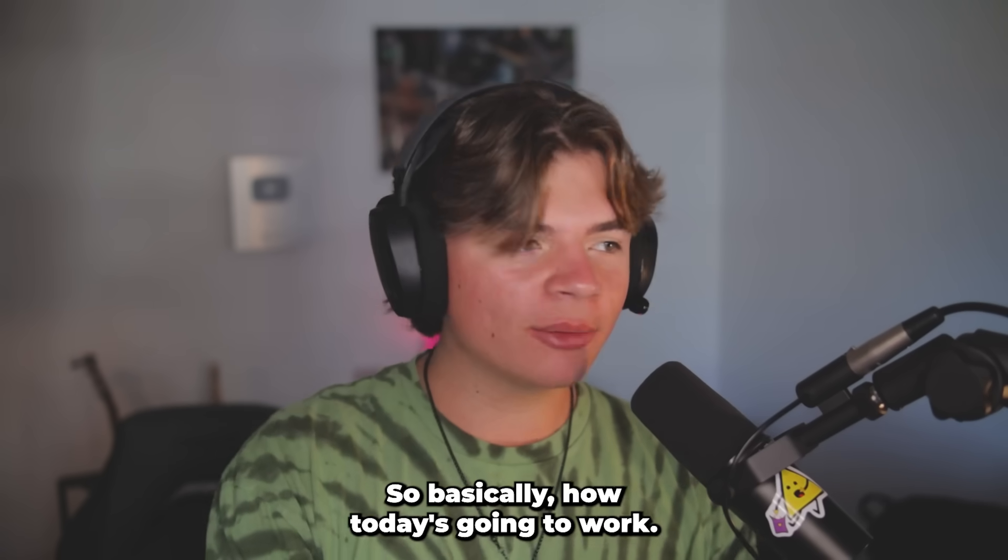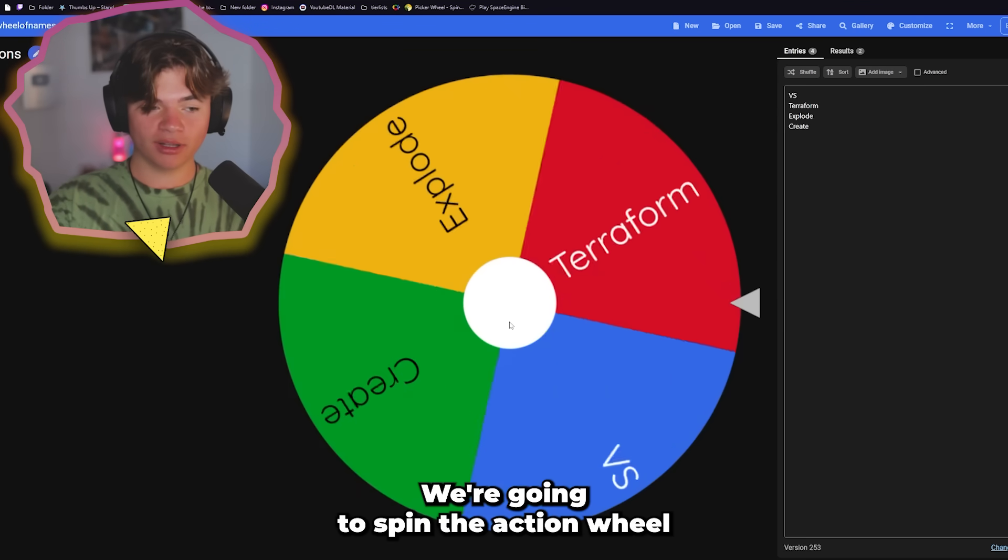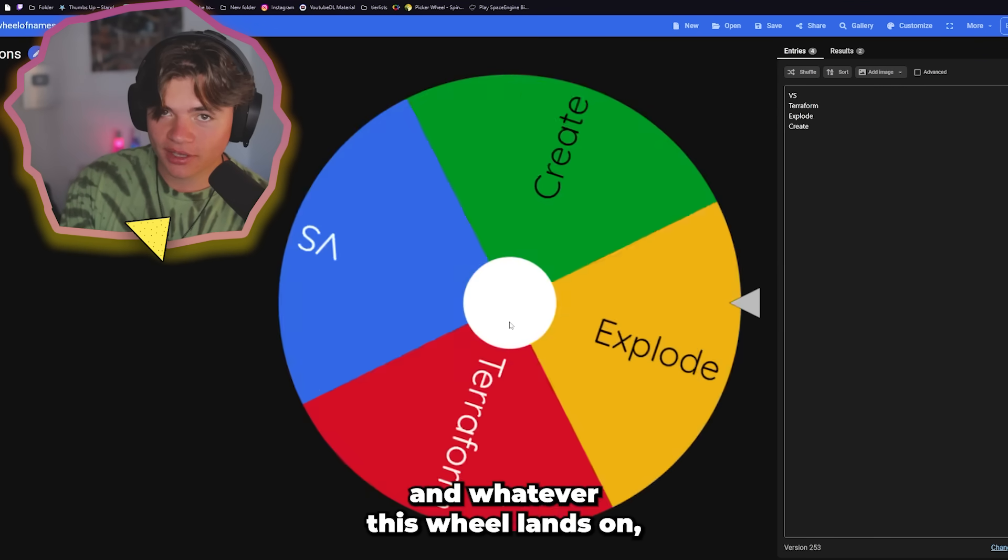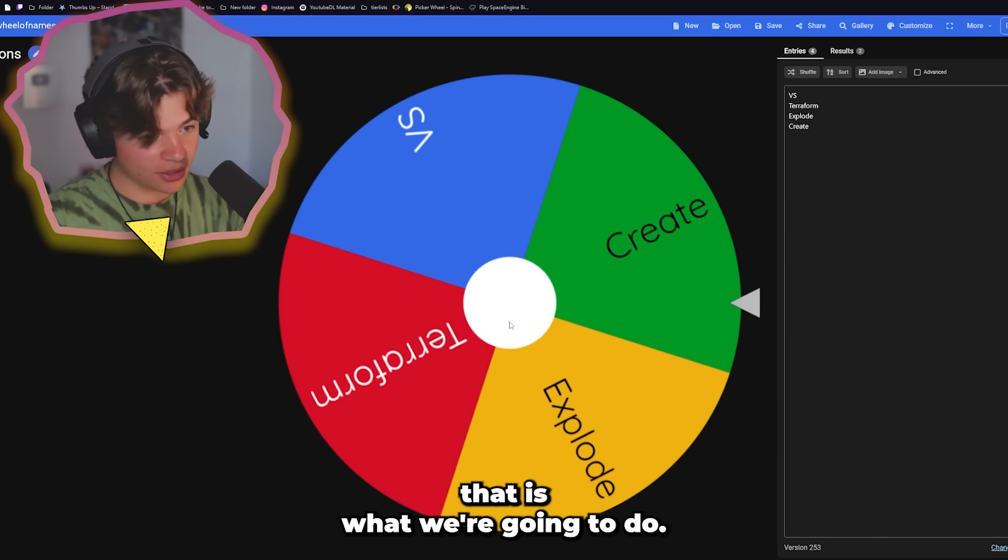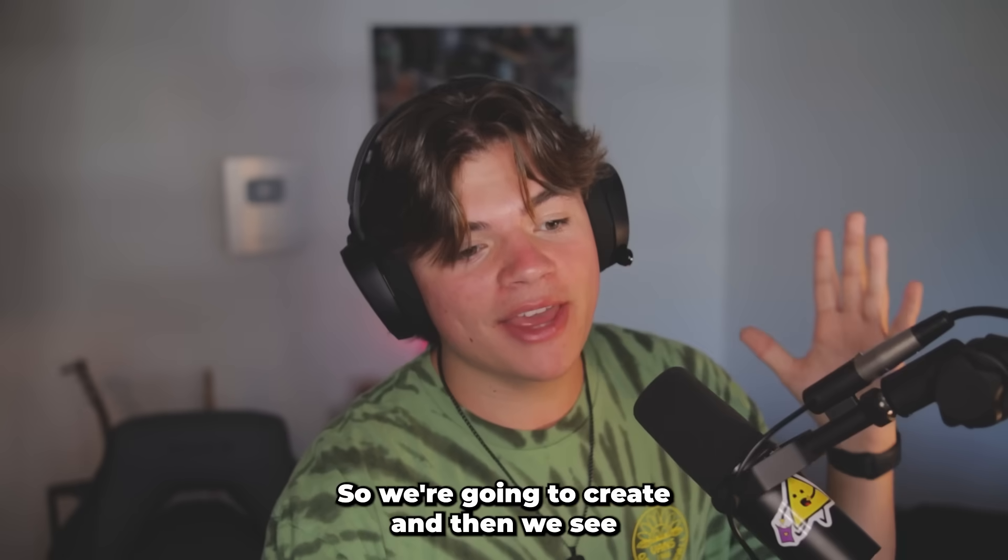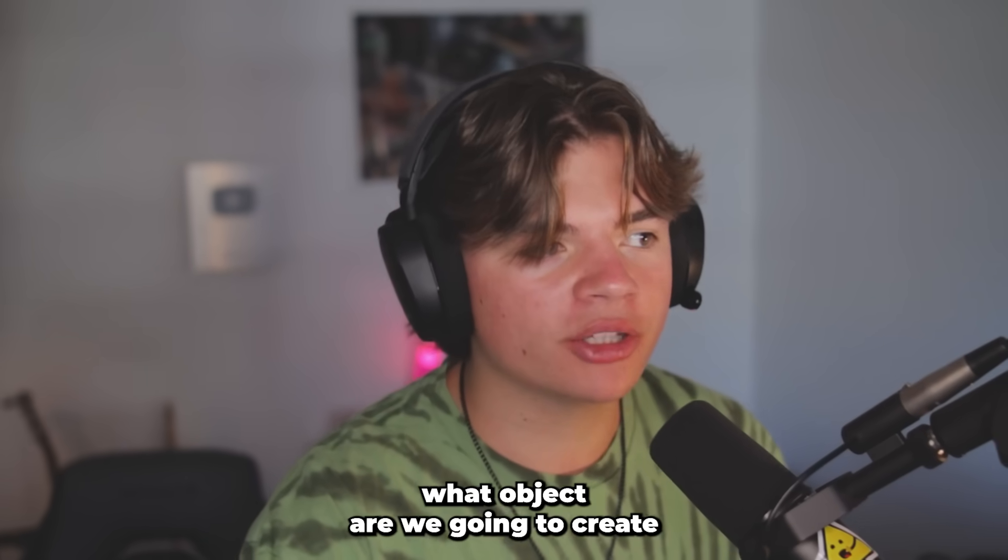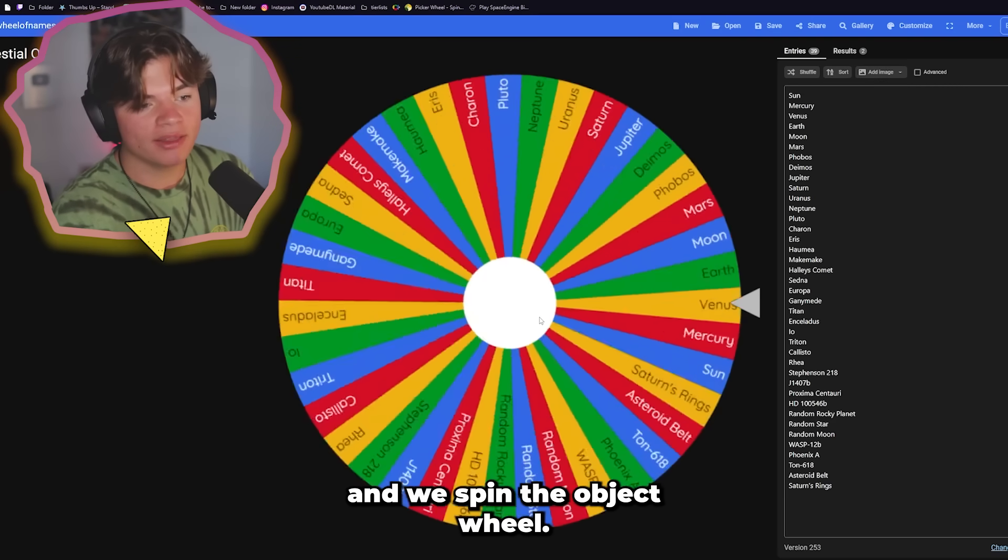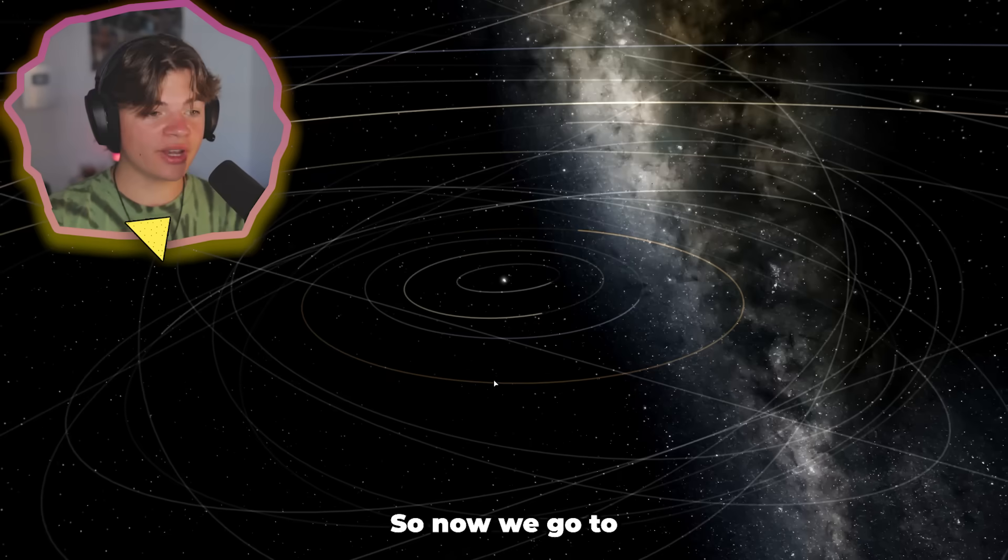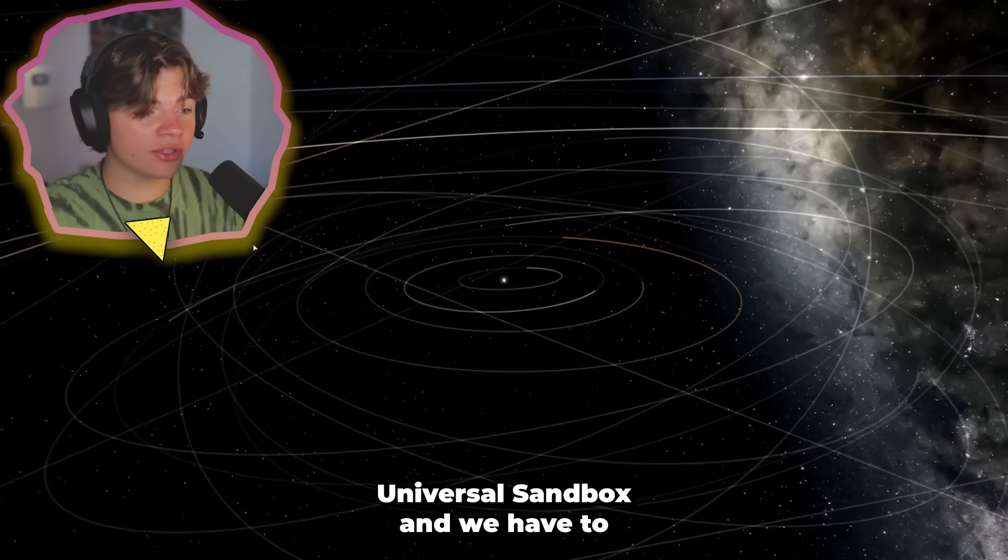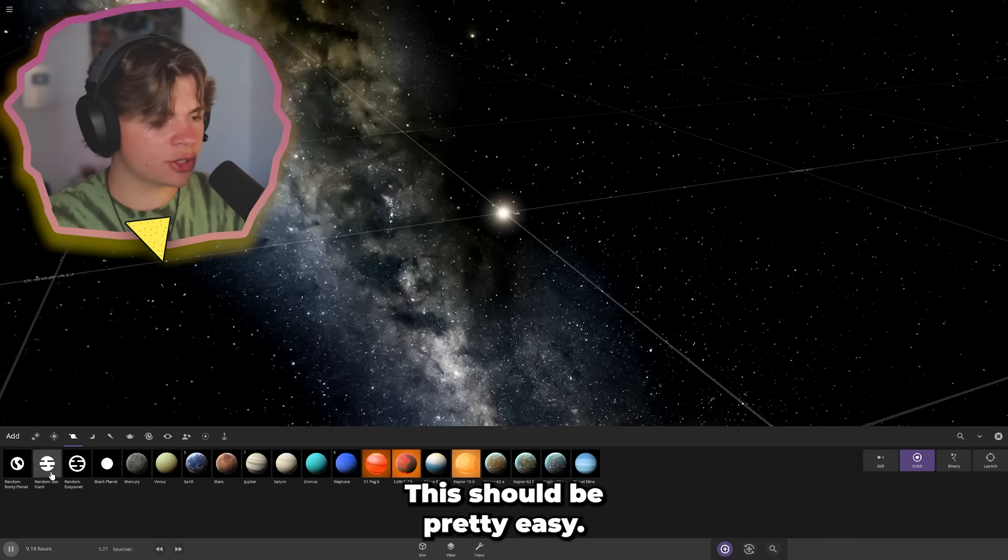So basically how today is going to work, we're going to spin the action wheel and whatever this wheel lands on, that is what we're going to do. So we're going to create and then we see what object are we going to create and we spin the object wheel. Okay, so now we go to Universe Sandbox and we have to try to create Neptune.